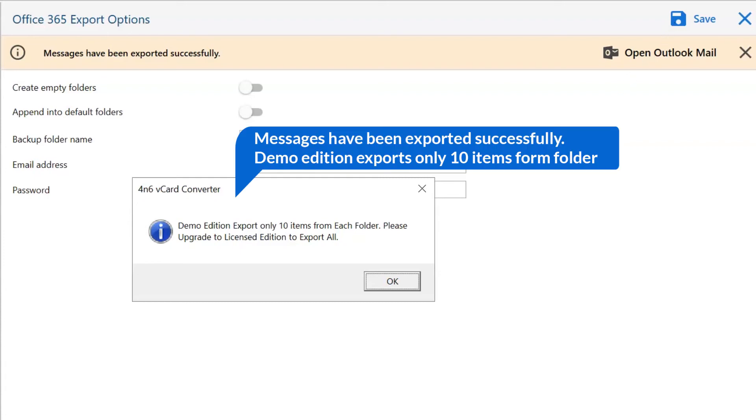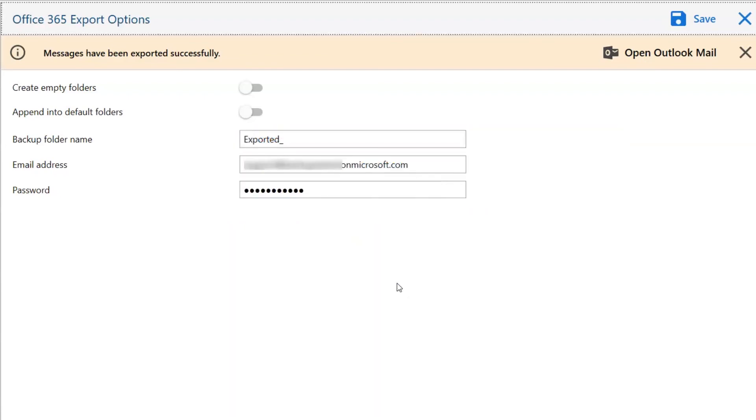After some time, a message appears on your screen declaring that vCard to Office 365 conversion is completed.